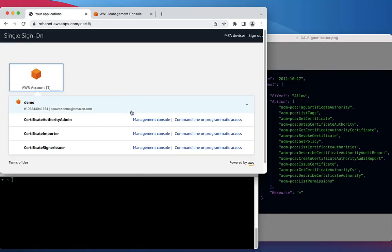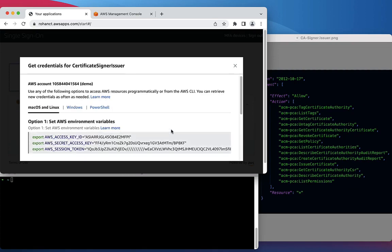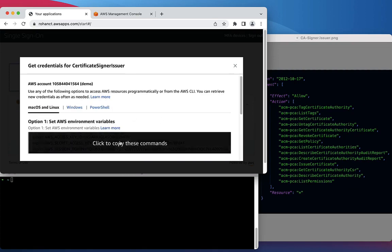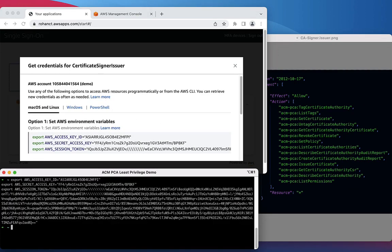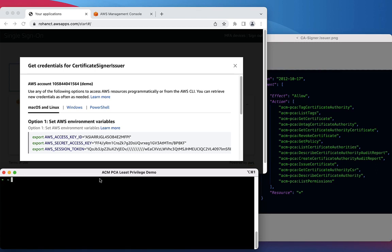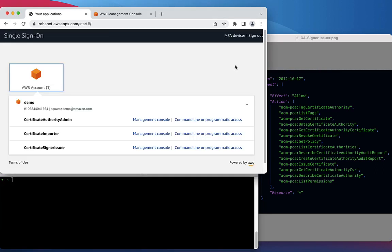We're going to return to AWS SSO and retrieve command line credentials as environment variables that we'll be using for our CLI calls. We will also launch a new session using the same permissions using the Management Console.